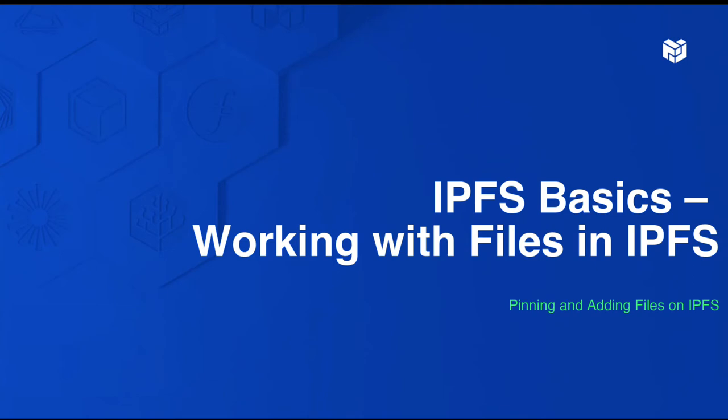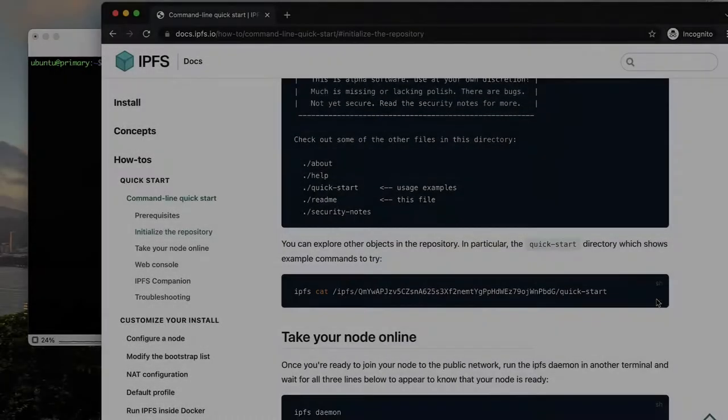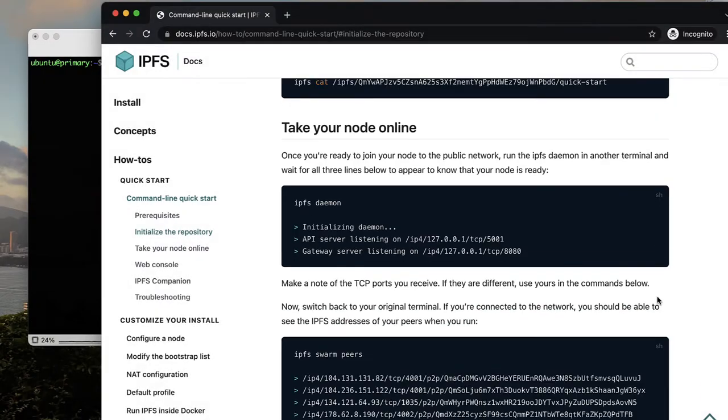Welcome to this video about the basics of working with files in IPFS. Follow along with the examples to learn about pinning and adding files and how that data is created and stored on IPFS.